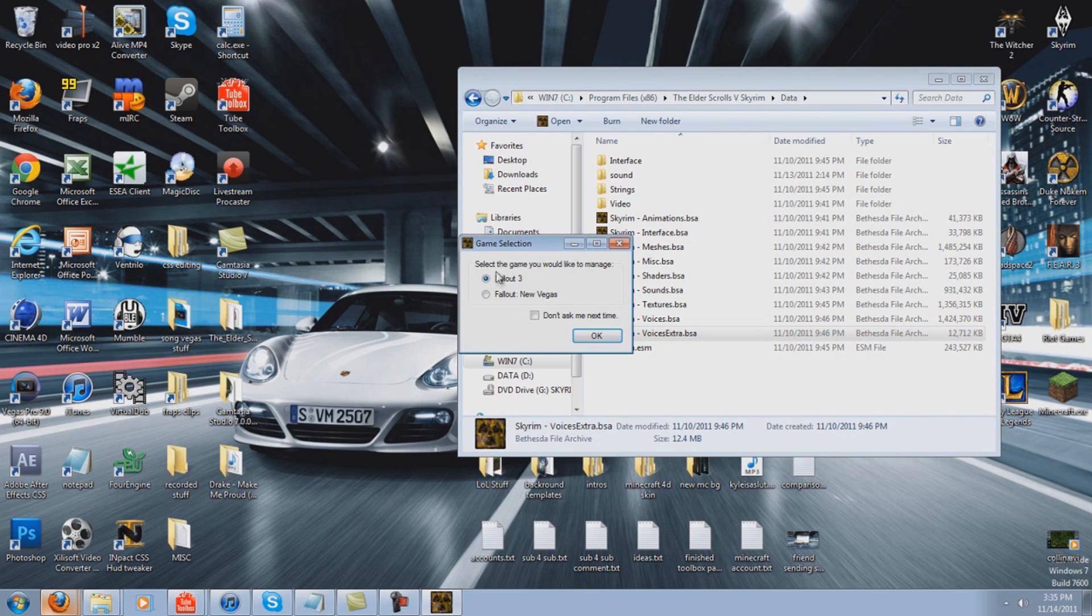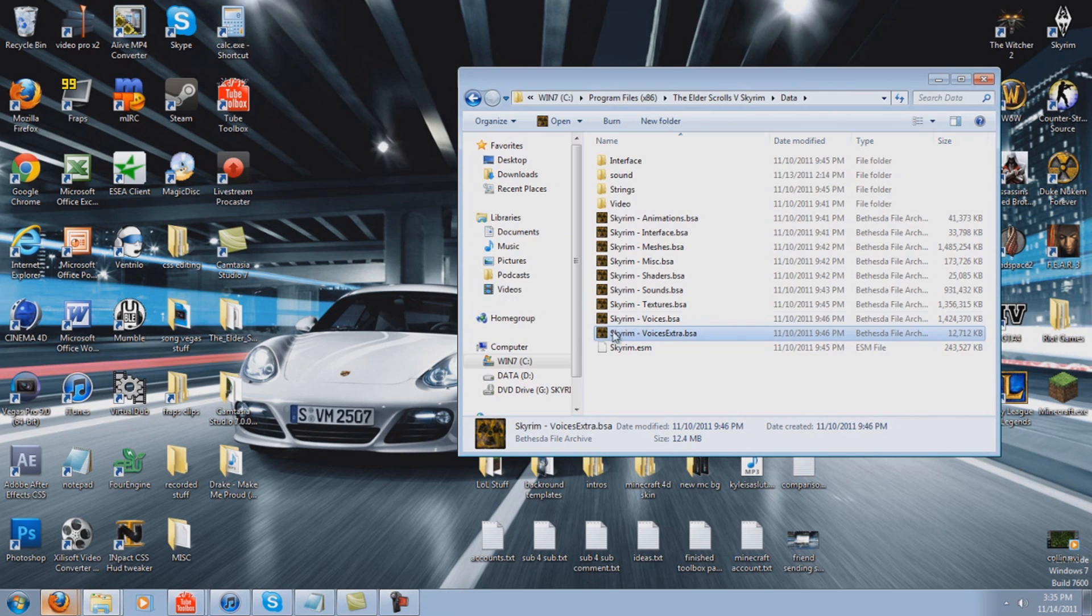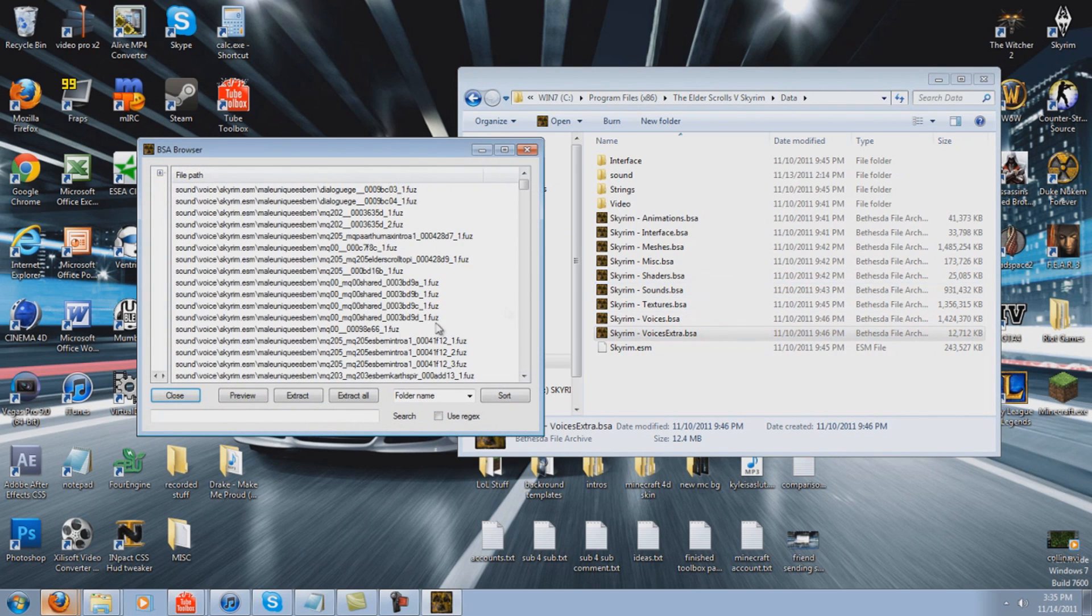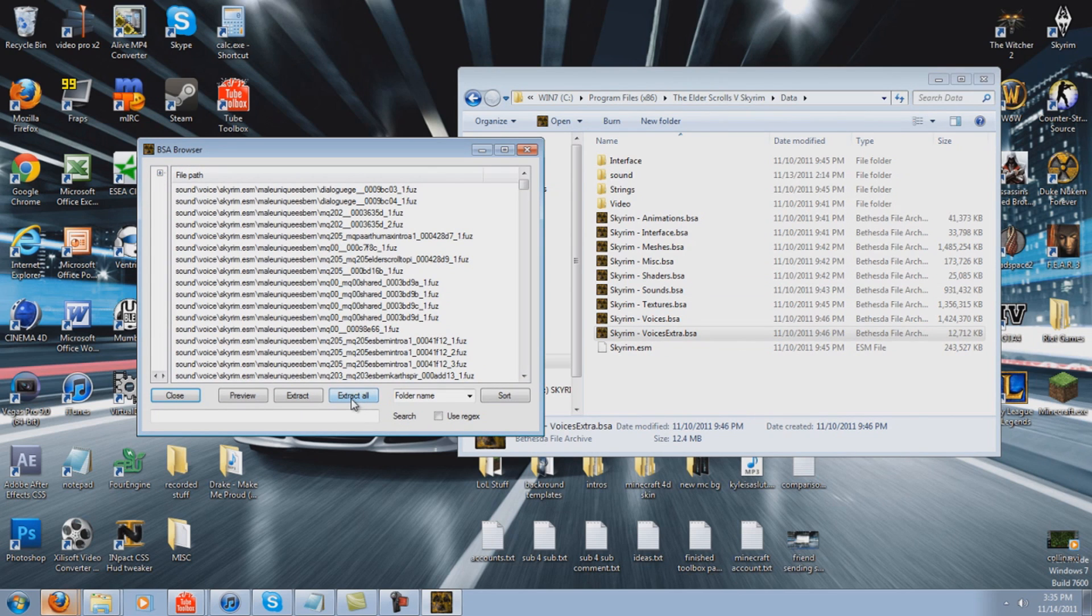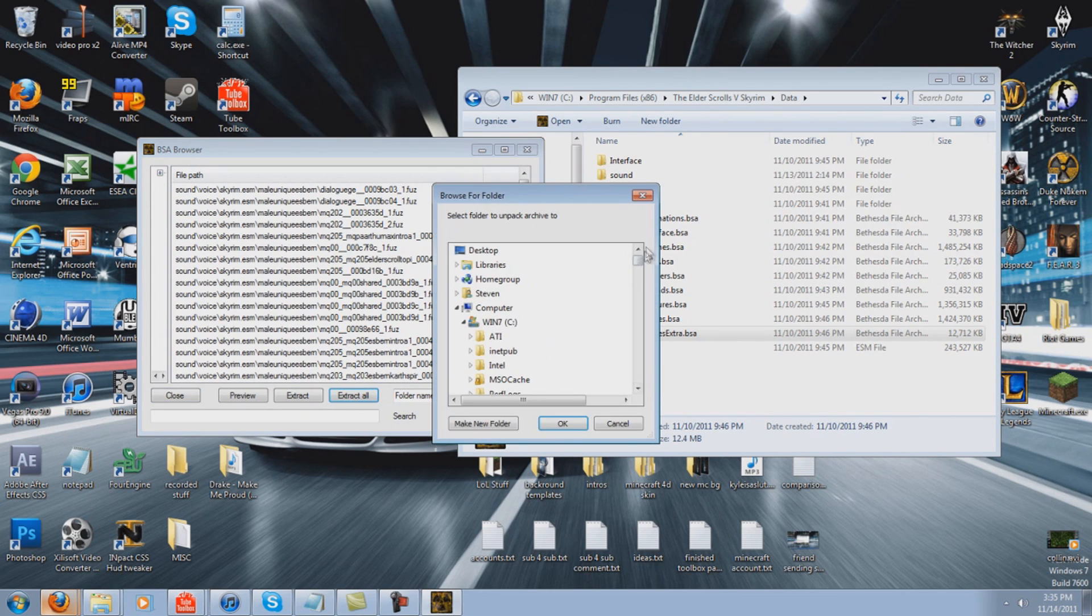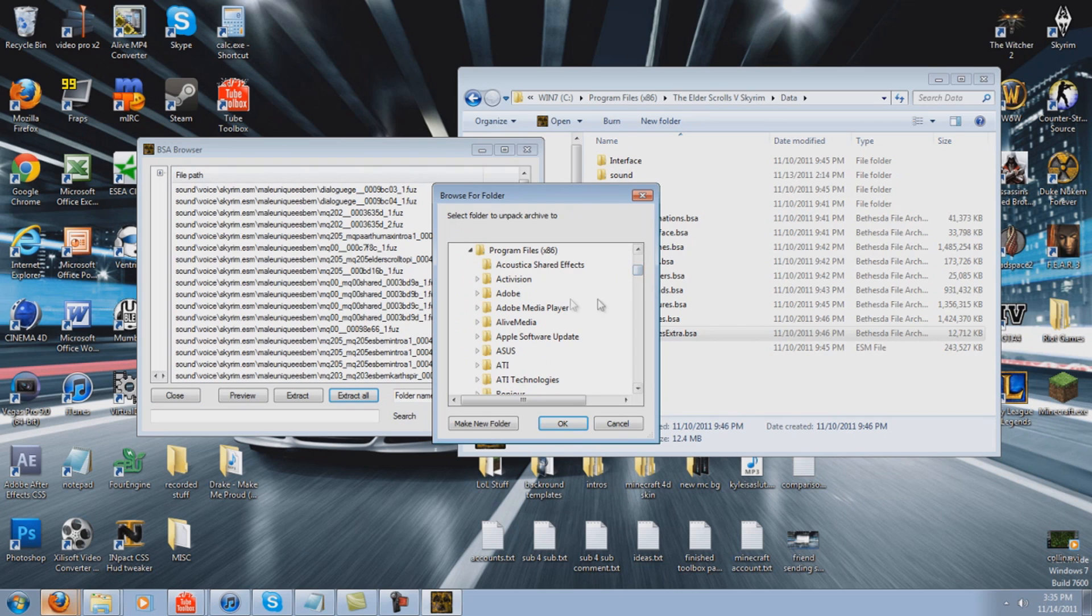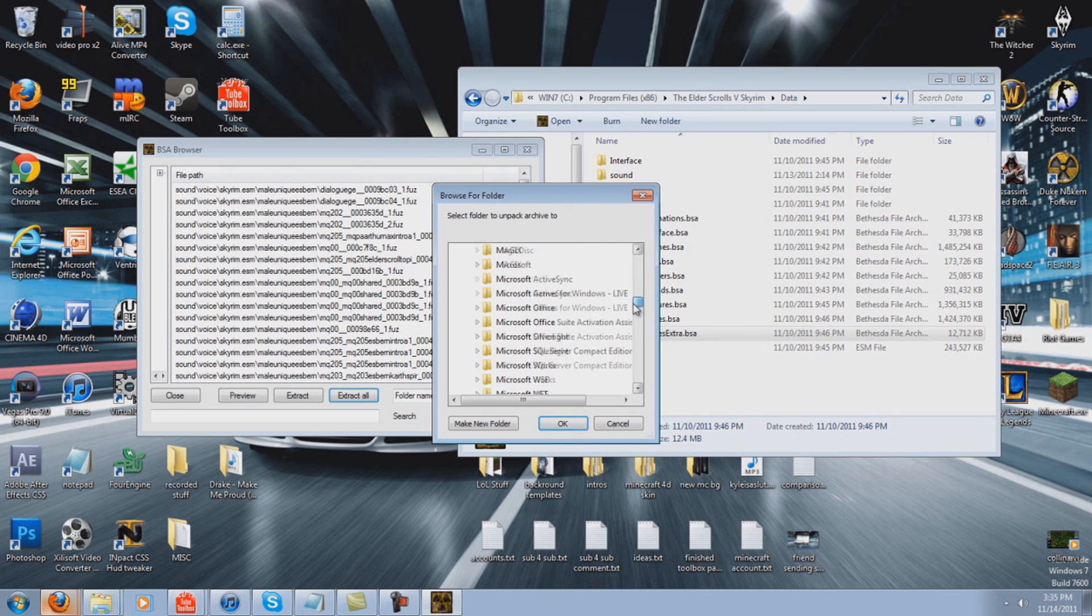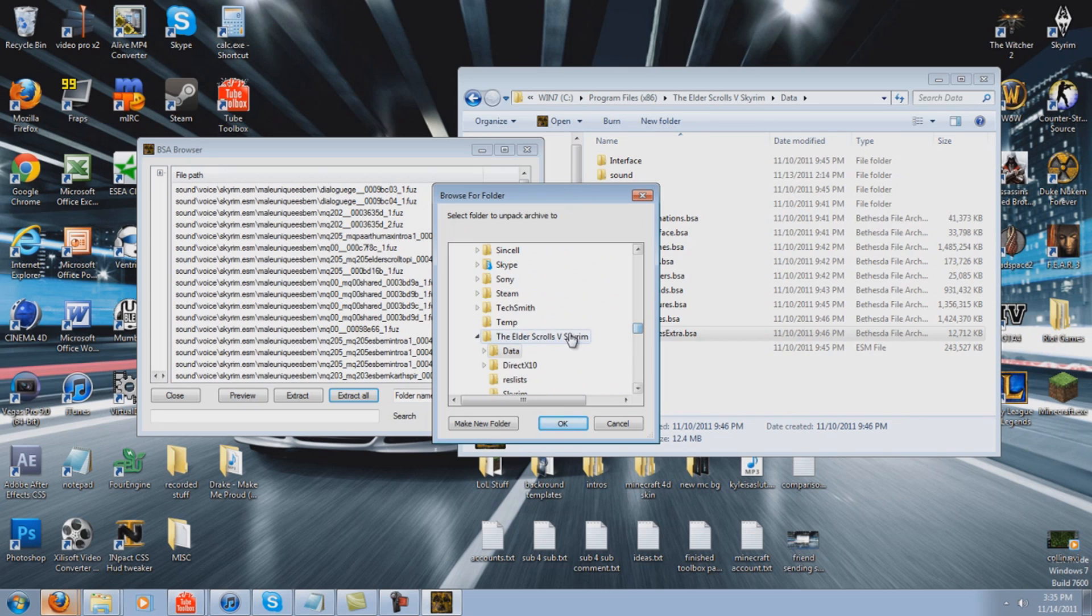So then it doesn't really matter. Just select Fall 3. Press OK. And you want to click Extract All. And you want to go back to where your Skyrim folder is.